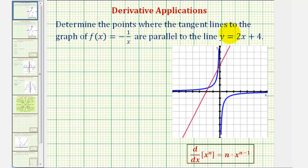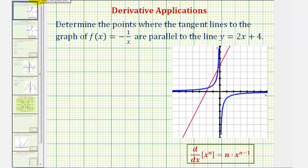Determine the points where the tangent lines of the graph of f(x) = -1/x are parallel to the line y = 2x + 4. The first thing we should recognize is that the slope of the given line is two, and if lines are parallel, they have the same slope.